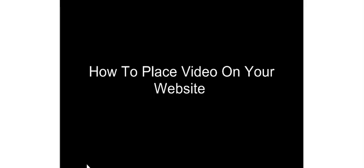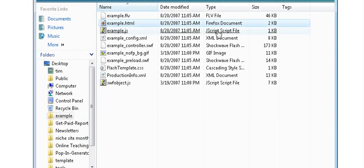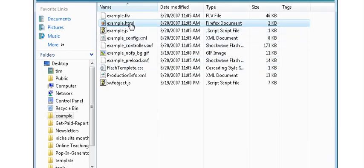Once you've done that, you'll have a package created that has several files in it. One of the files you'll have in there will be an HTML file. It will always create an HTML file. It's just a base file.